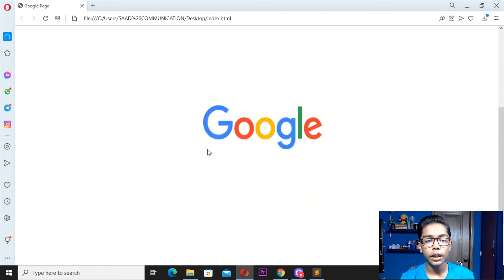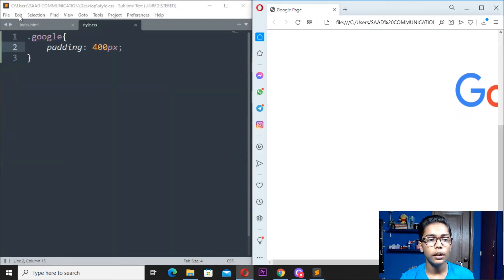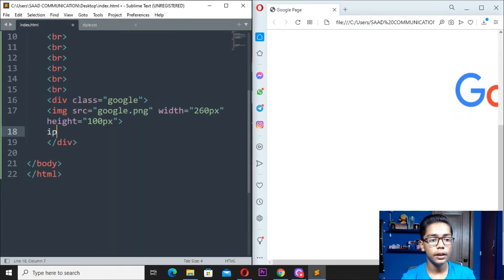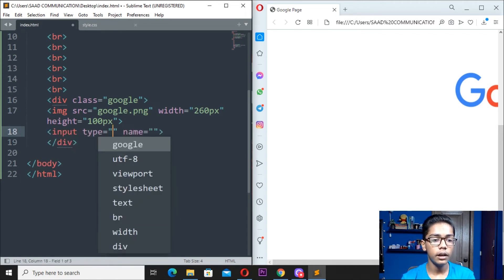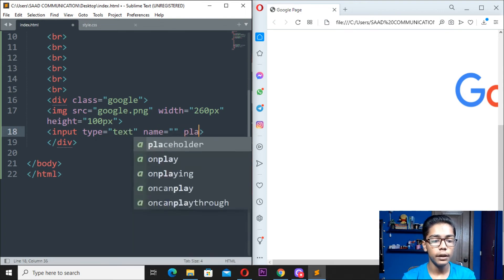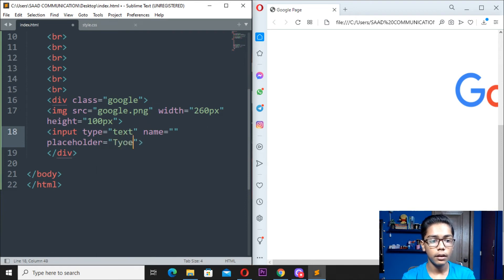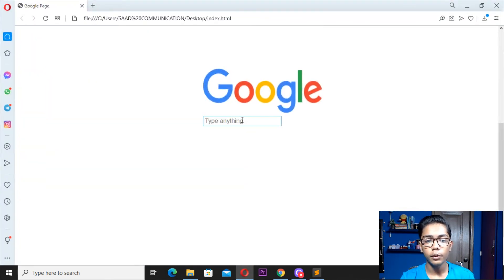We want an input box underneath, like the Google search box. Go to index.html and write an input tag with type='text' and a placeholder — you can write something like 'type anything'. Save and reload — you can see we are getting one input box.